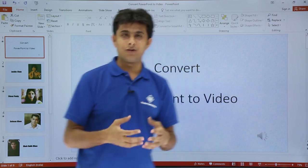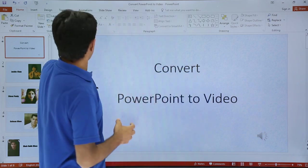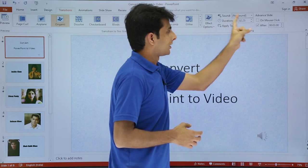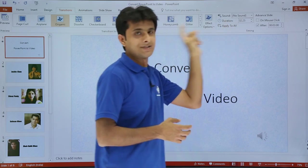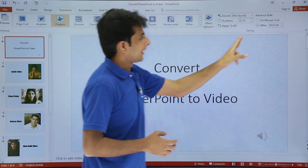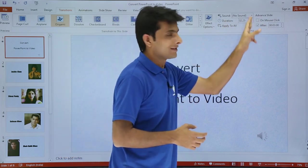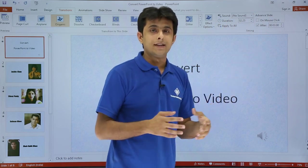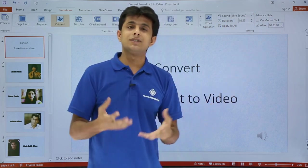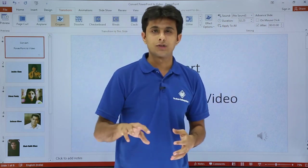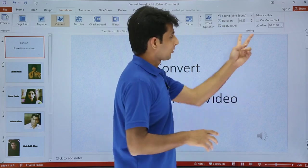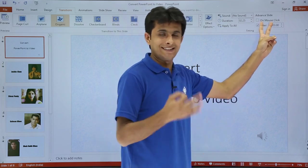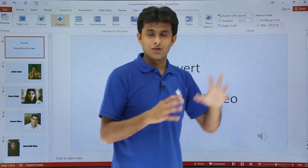For every slide in the transition tab, I have added the duration. I have added some transition and also set it to advance automatically. That means when it comes in the full screen mode, I do not have to click the mouse. It automatically goes to the next screen after three seconds.